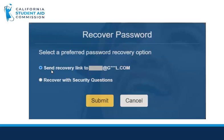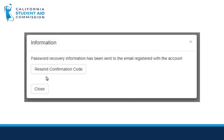After the password reset process, you may set up new security questions for your account. You will then see the password recovery confirmation pop-up and can now check your email for the recover password link.